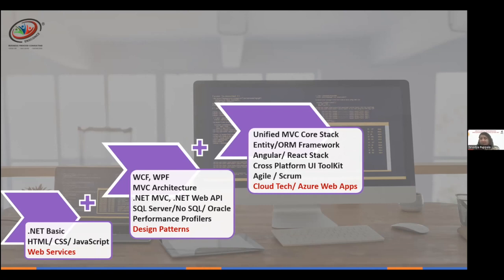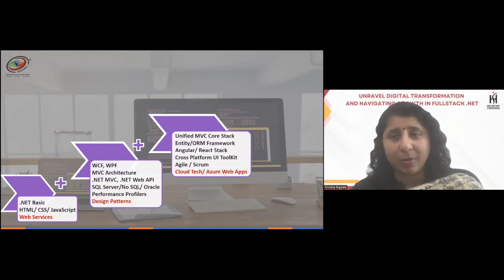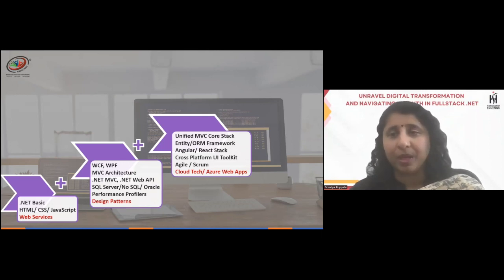Cloud technologies have always been there — 10 to 15 years now — but weren't widely accepted in the early days. Now, Microsoft Azure itself has its own Web Apps and Azure APIs that you can use to integrate cloud aspects. You need to look at technical elements for each platform, whether building a Windows application or a web application.